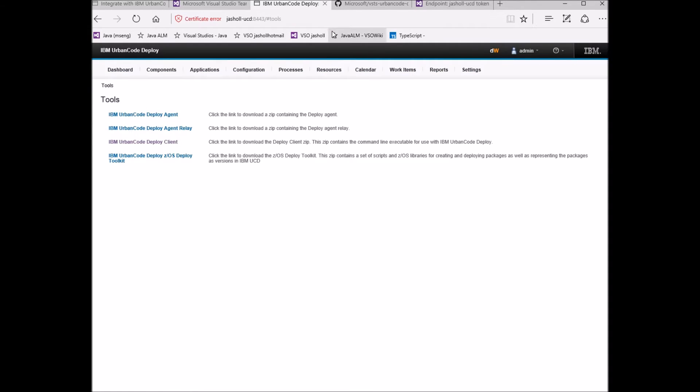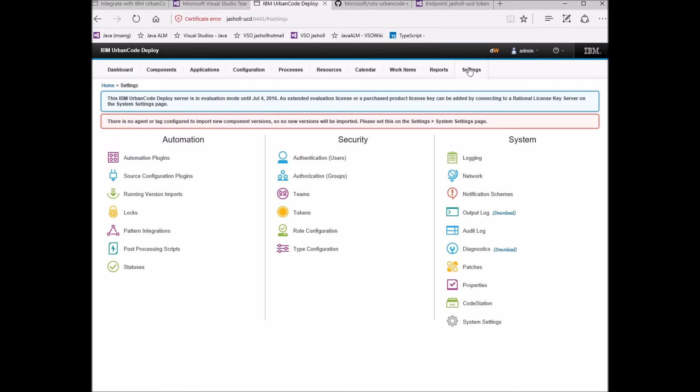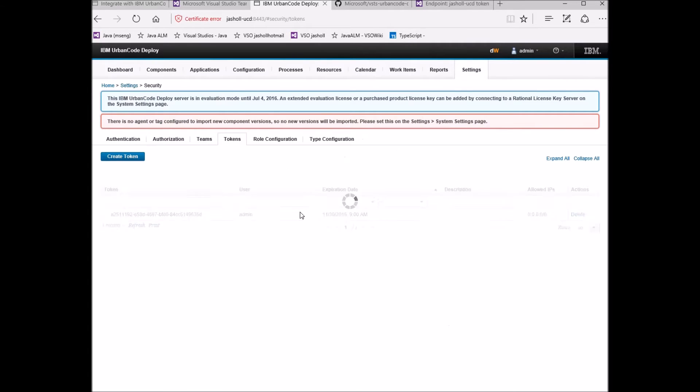Go to the settings page of your Urban Code Deploy server to generate and manage tokens.